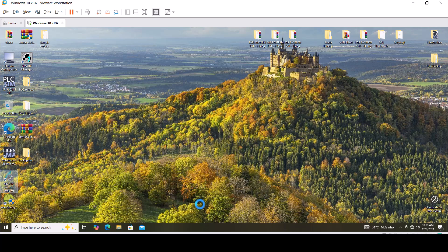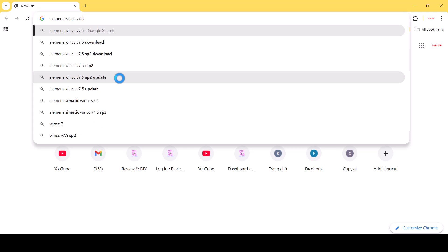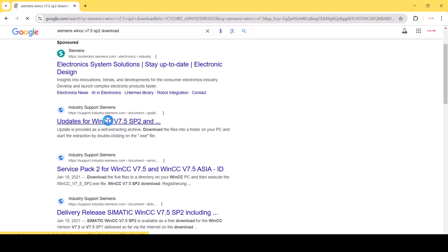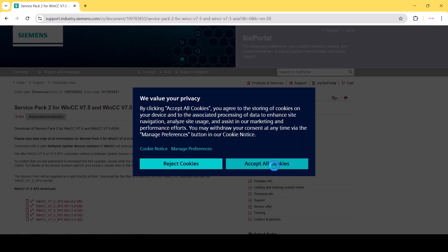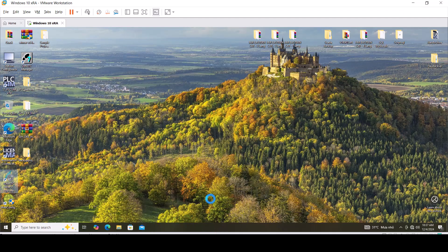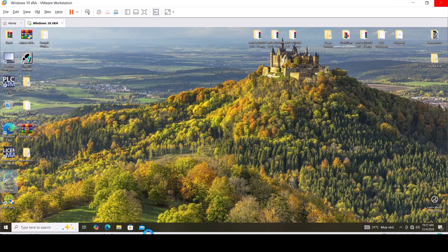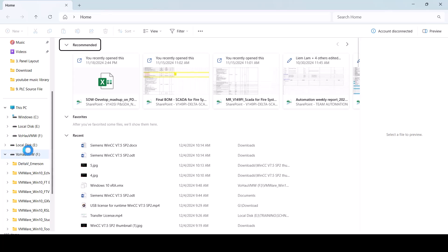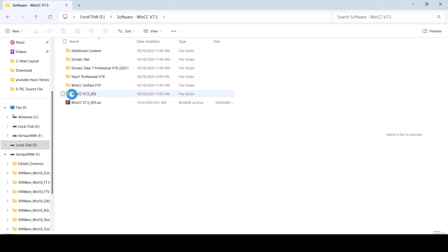Now I would like to show you how to download WinCC v7.5 from the Siemens website. You can search on the Siemens website. You must enter your order number to accept the transaction. When you access the account, you can download, but you must wait for your purchase order.